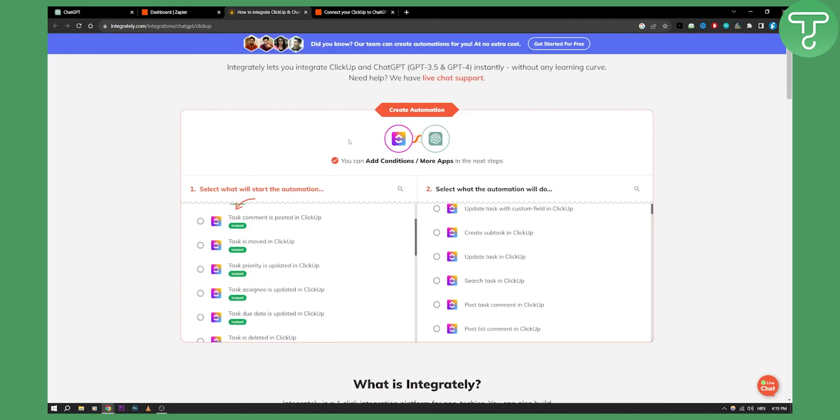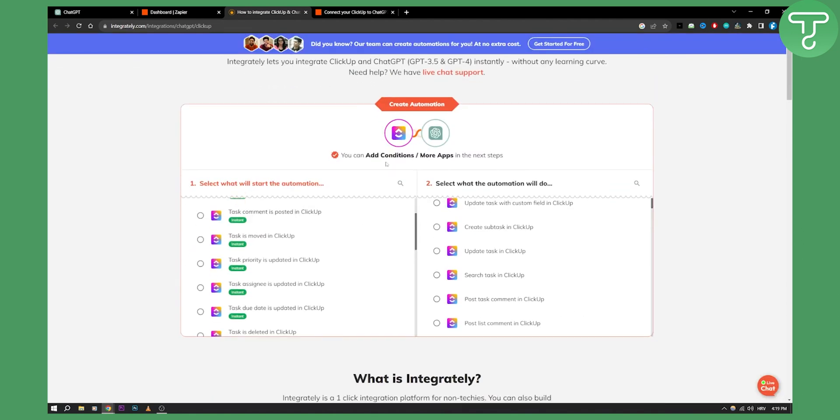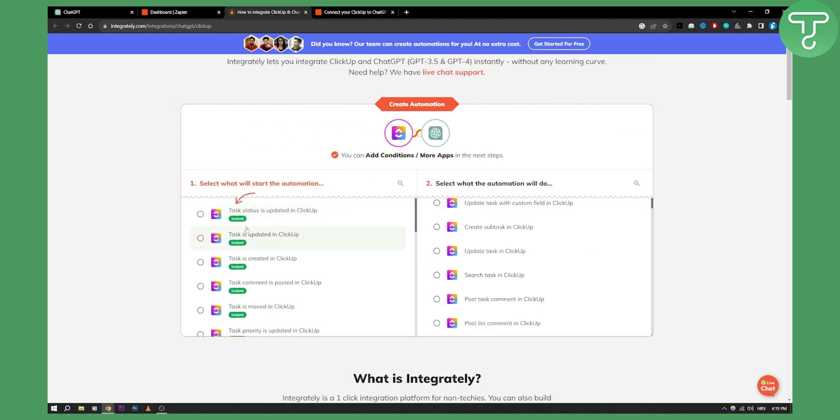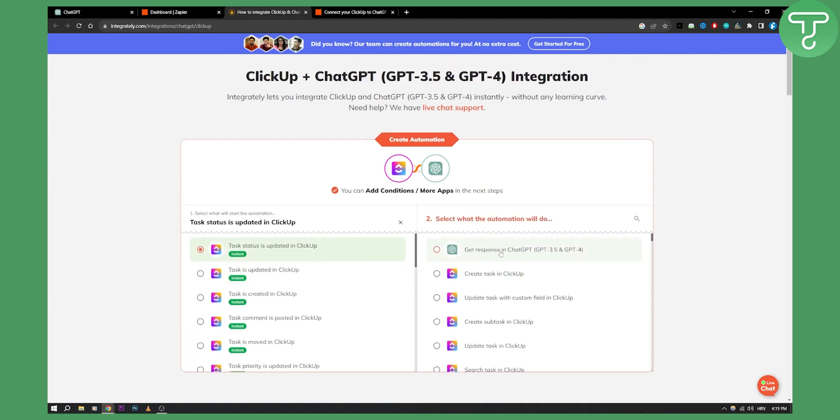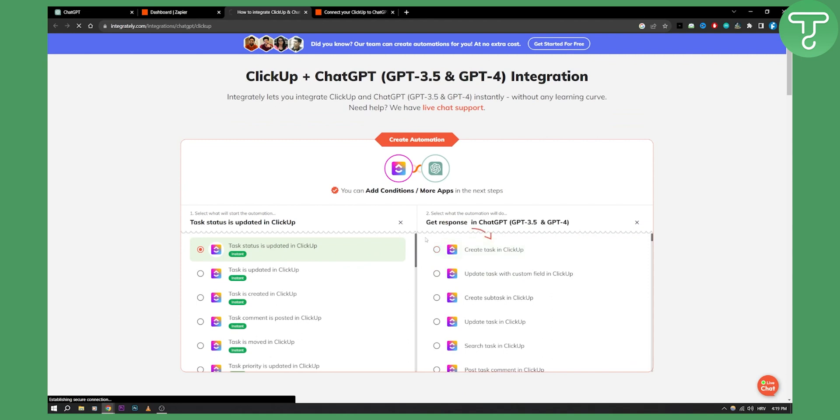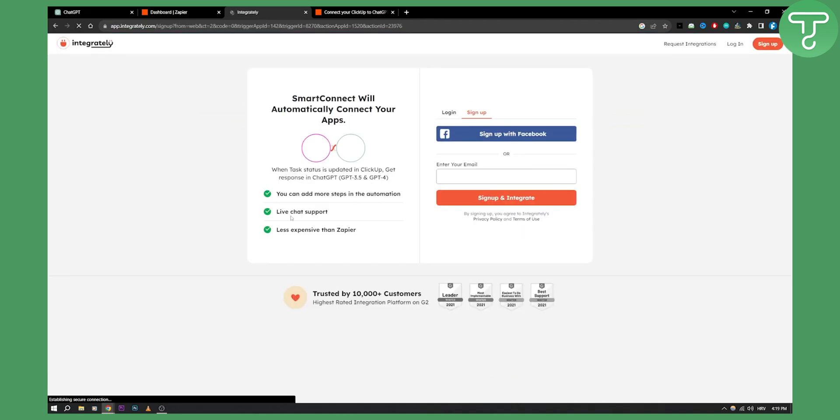So here you can actually add a condition within the app. For each app, for example, whenever task status is updated in ClickUp, get response in ChatGPT for example.